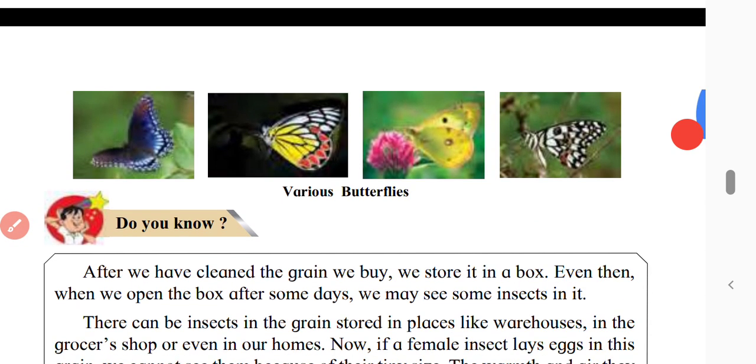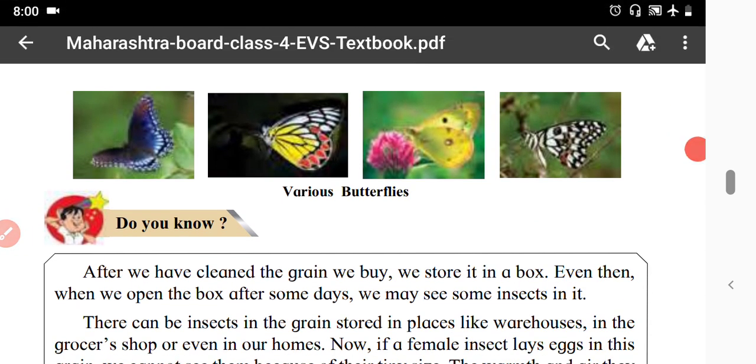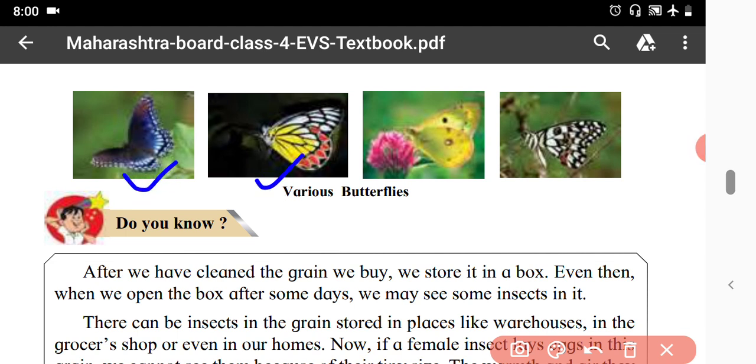Here are the various types of butterflies. They are with different colors.